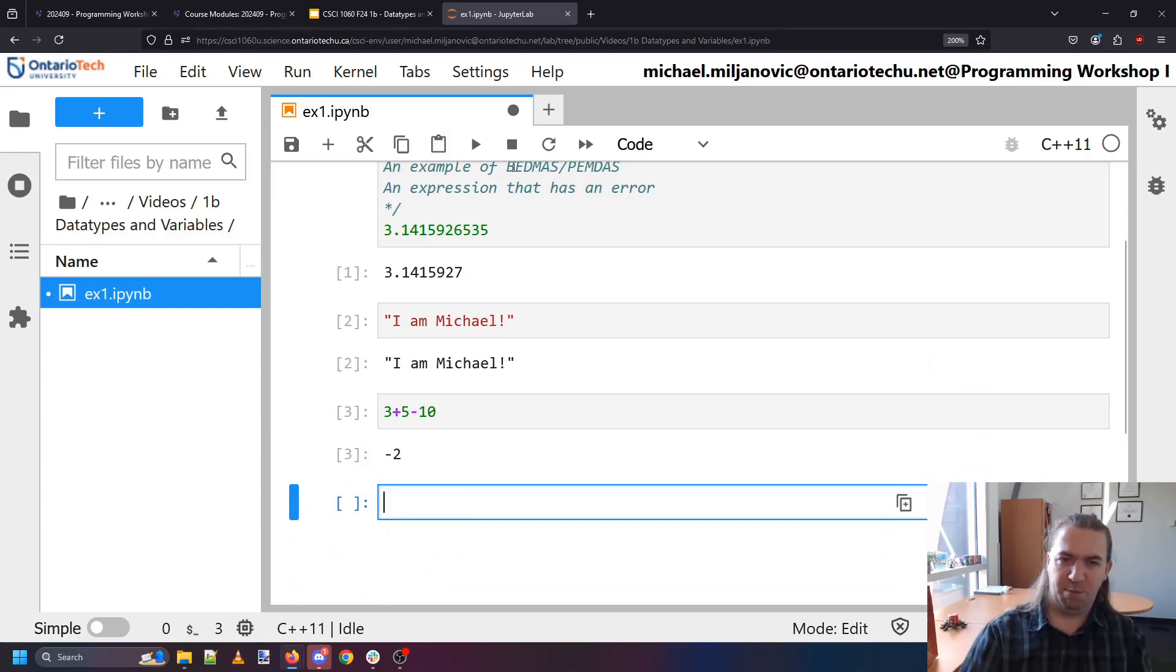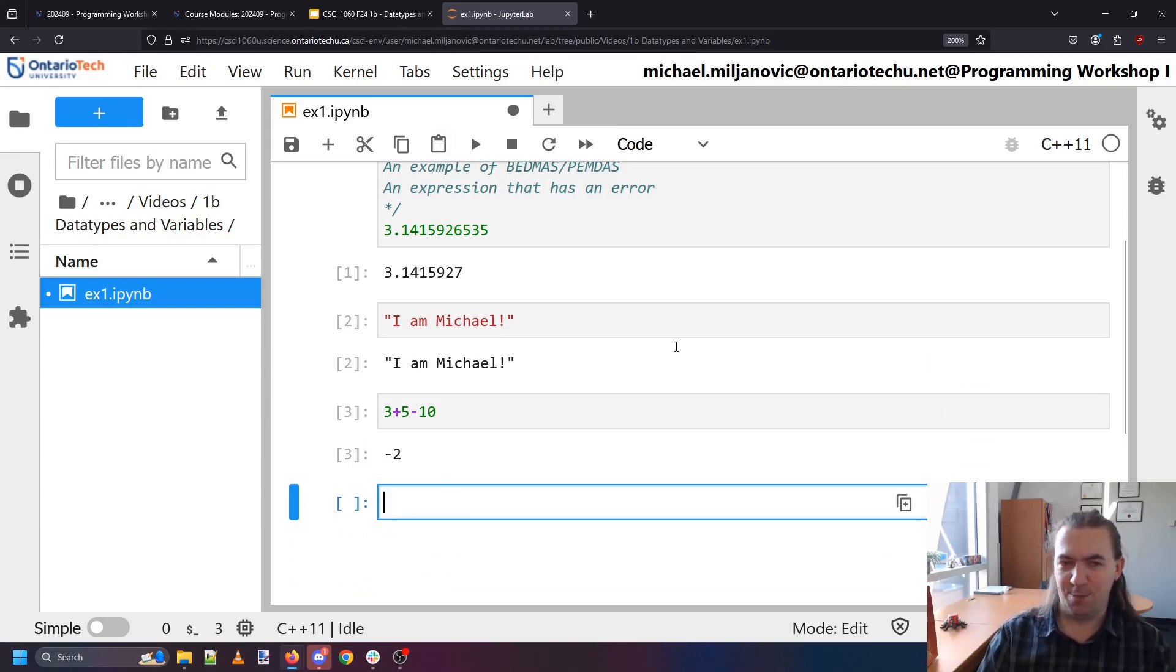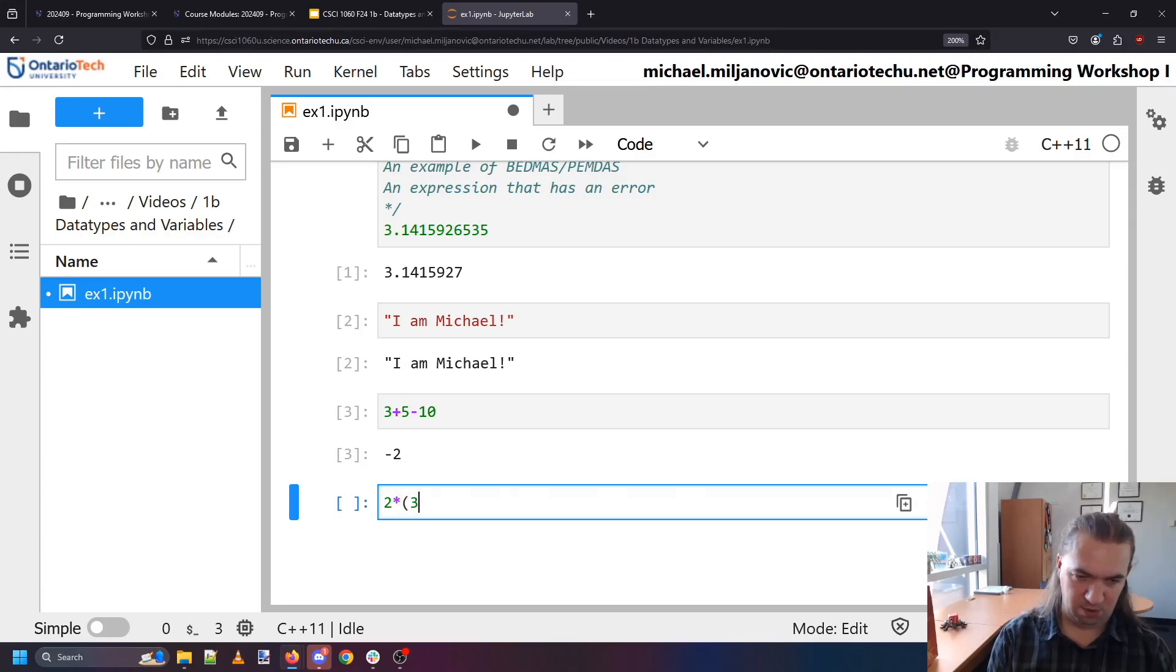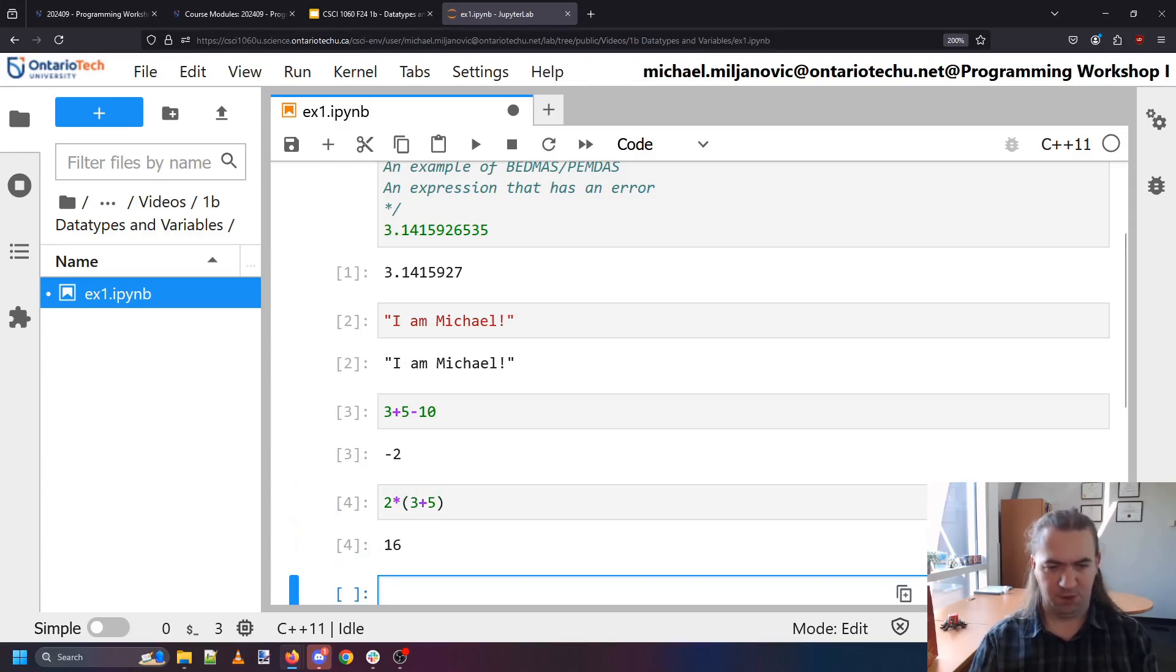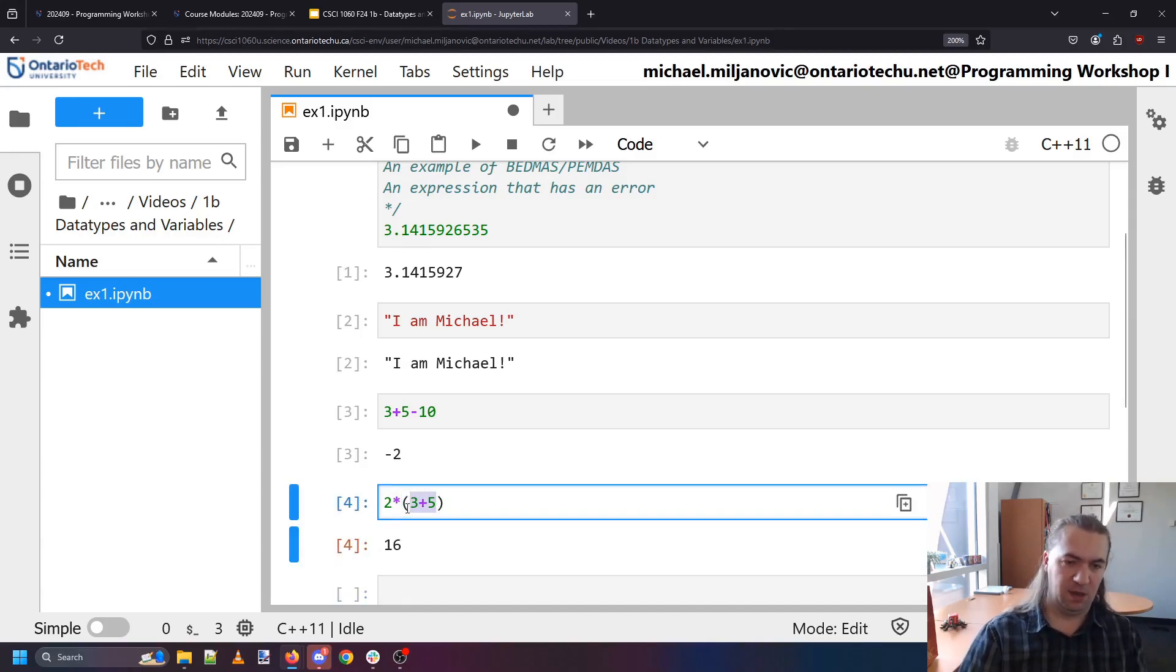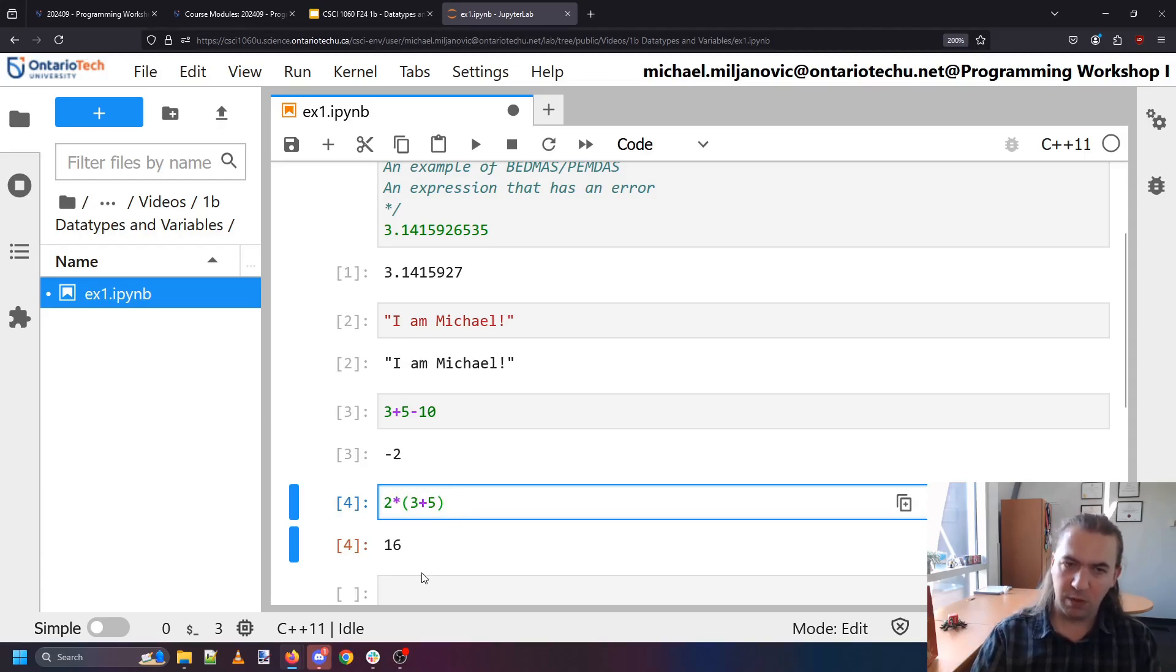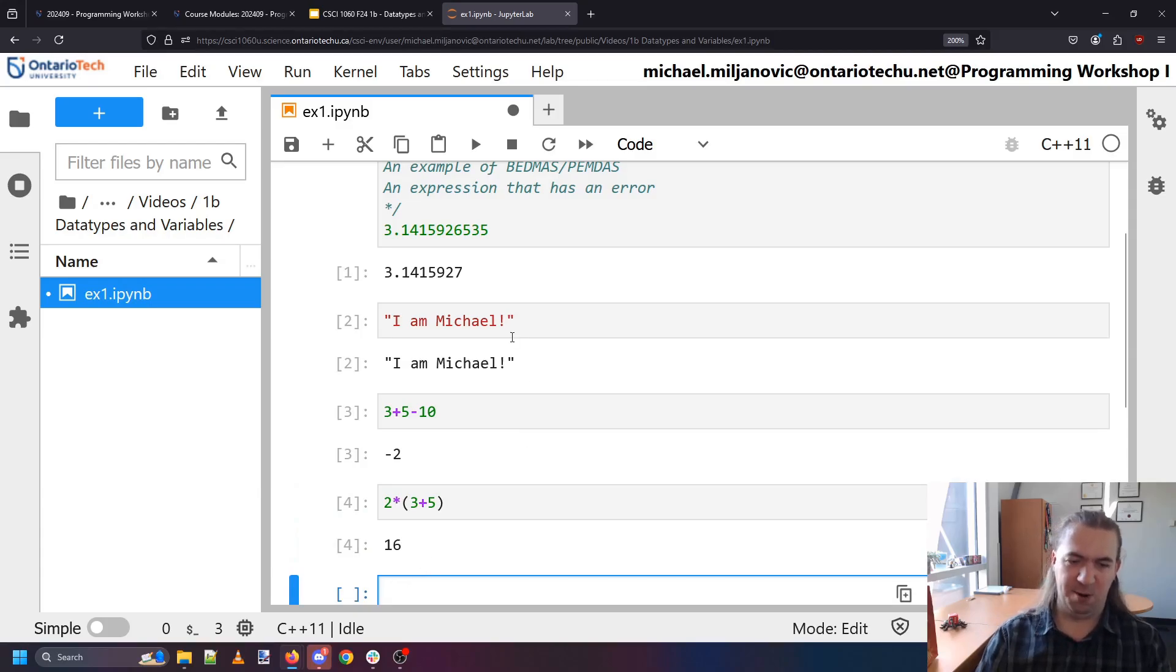The example of BEDMAS or PEMDAS. So this is the idea that we can for instance put a say two times three plus five which will give us 16 because we do the operation in the parentheses first and then multiply it by two after.